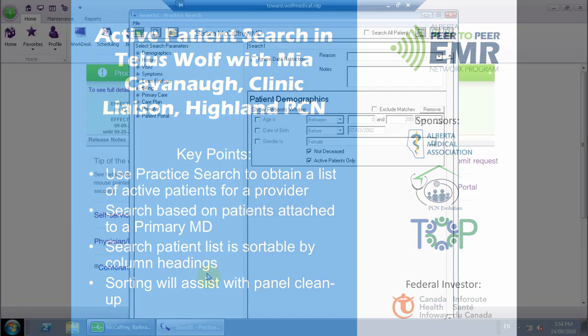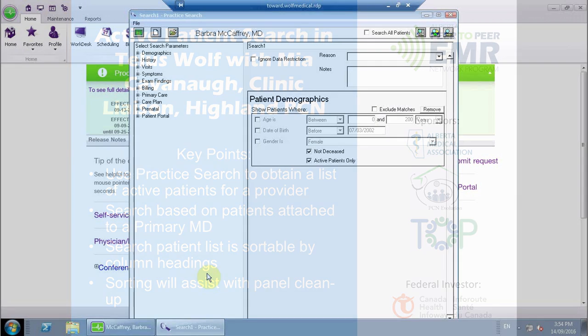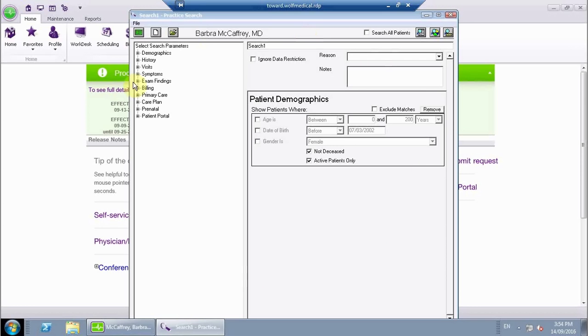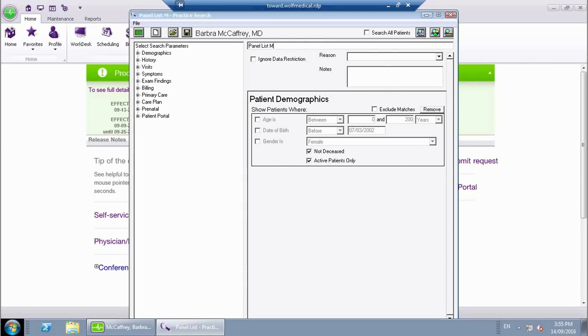In this Wolf video, I'm going to explain the use of practice search to create a list of active patients for a provider. Starting off on the practice search screen, the first thing we're going to want to do is name our search at the top here, so we're going to call this panel list.